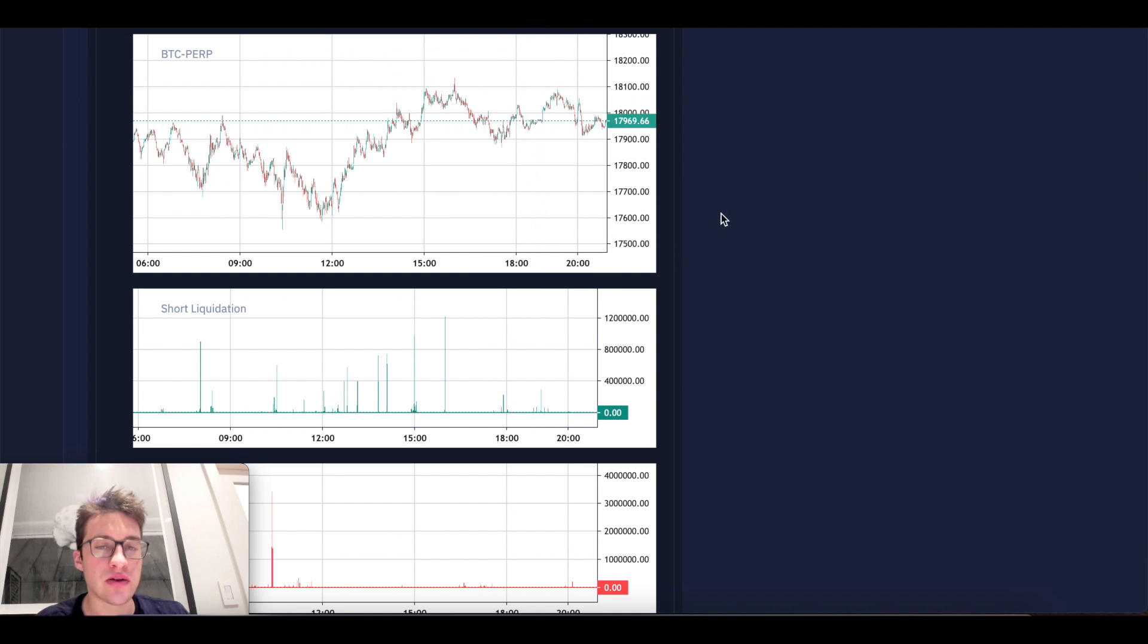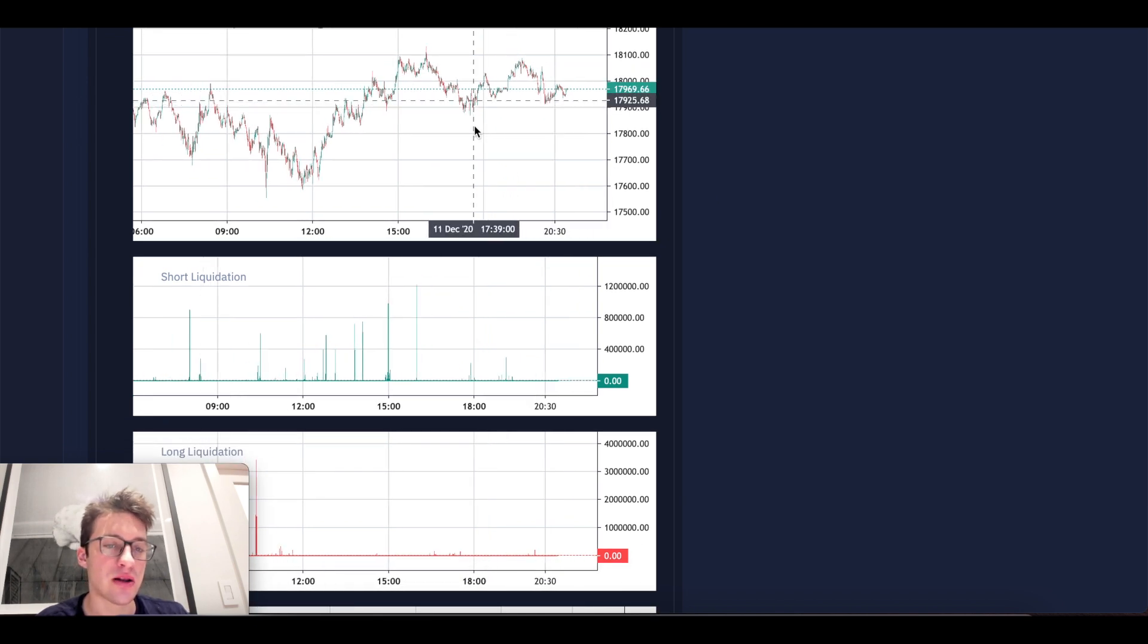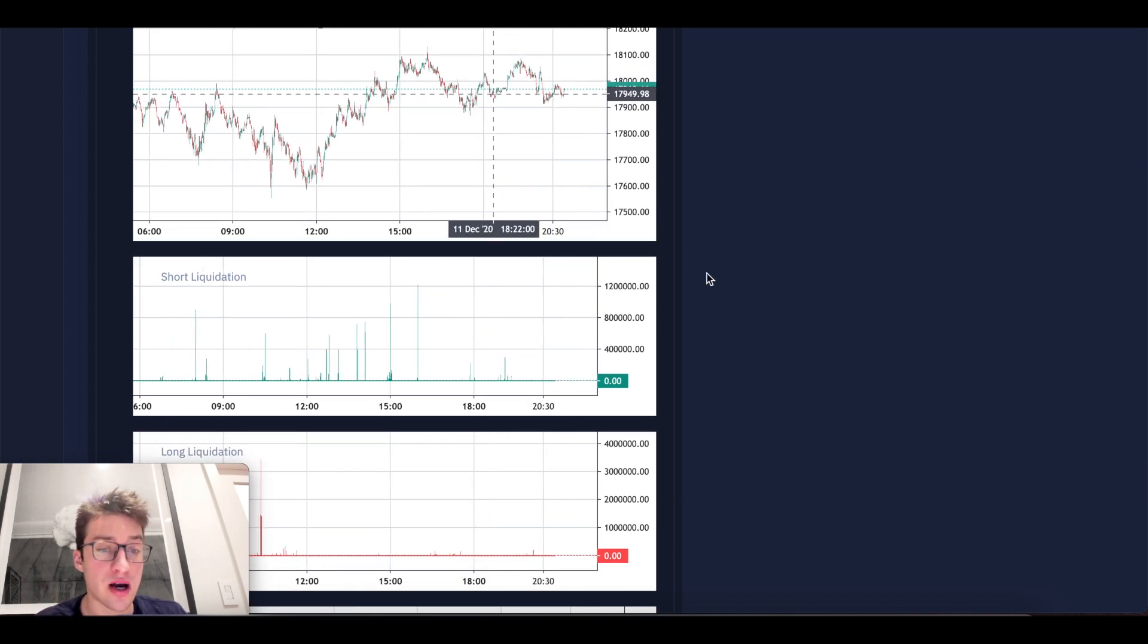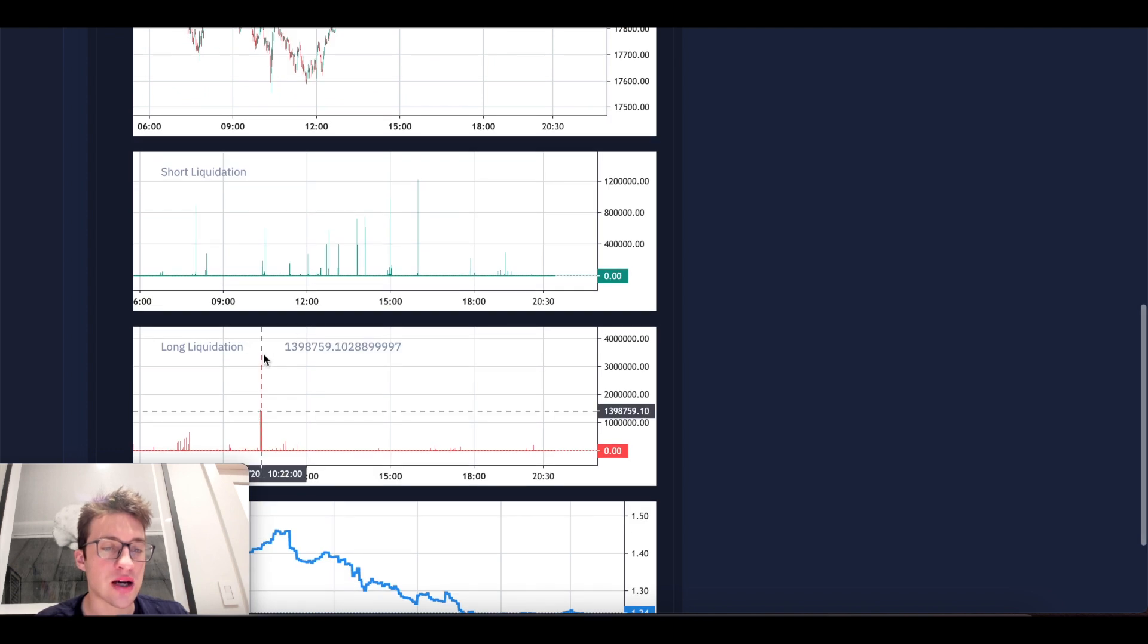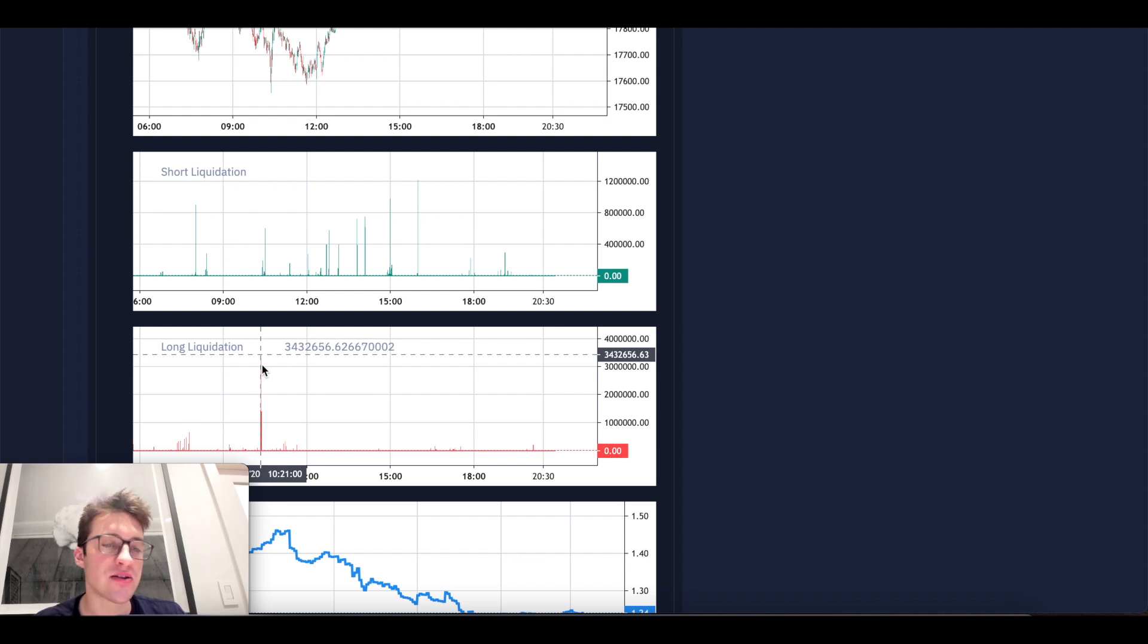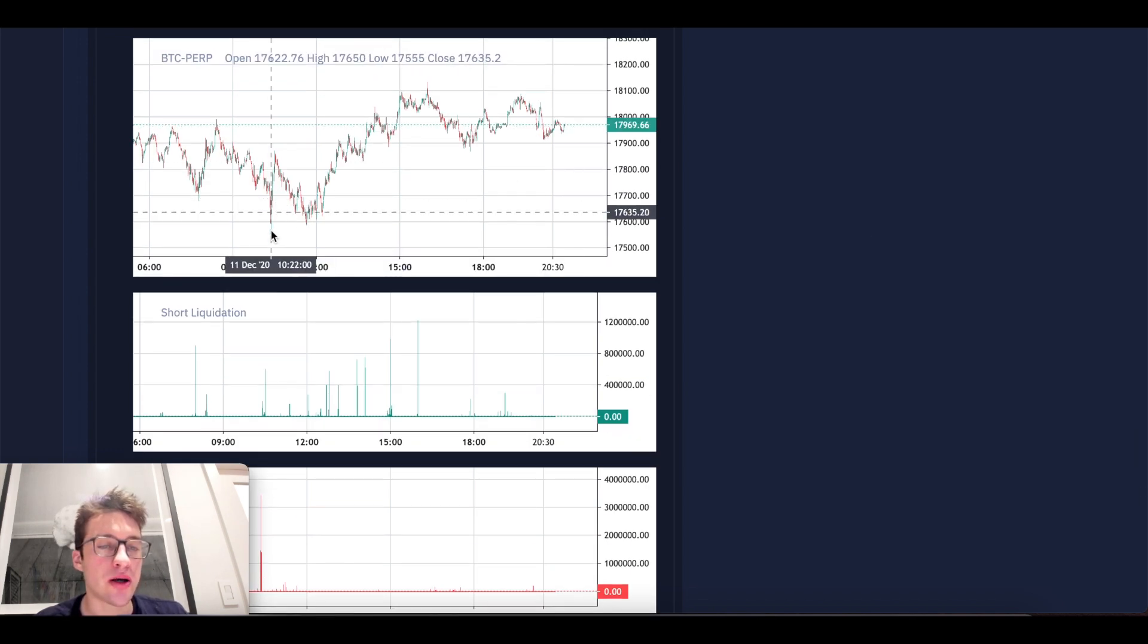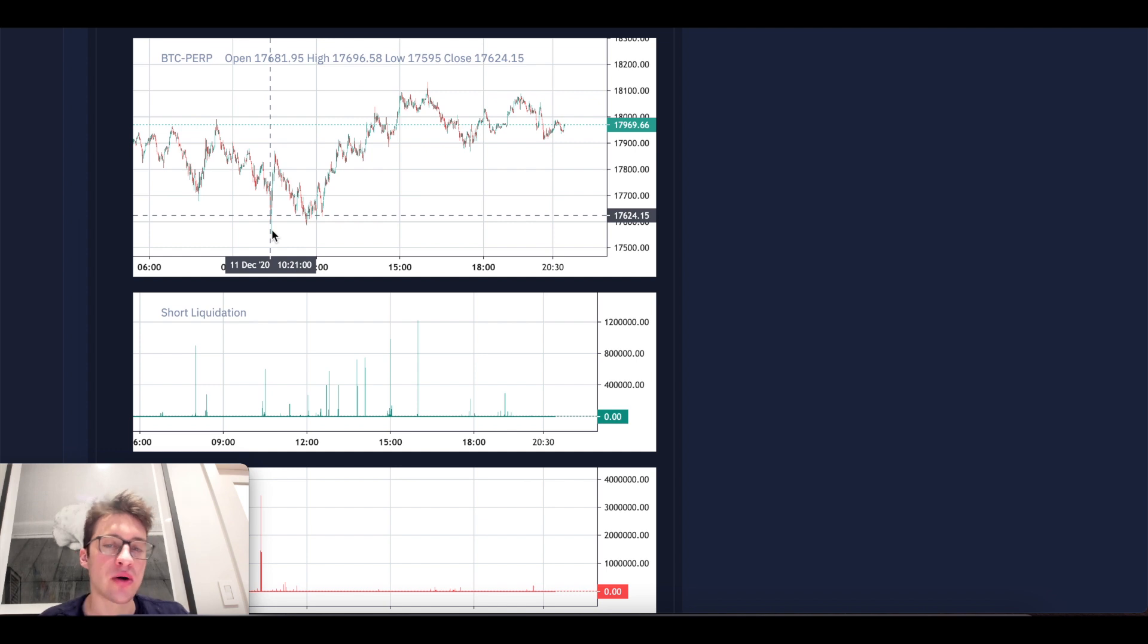If we look here, it looks like actually the lowest price point the price has been in the last 24 hours was actually where it was on a long liquidation of 3.4 mil at $10.21. Now $10.21 was the actual bottom low at about $17.6.